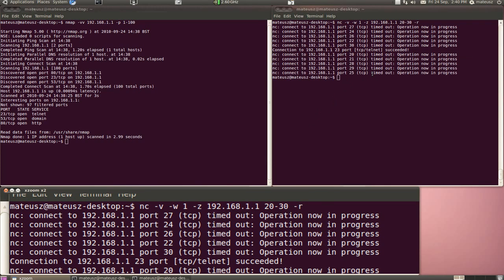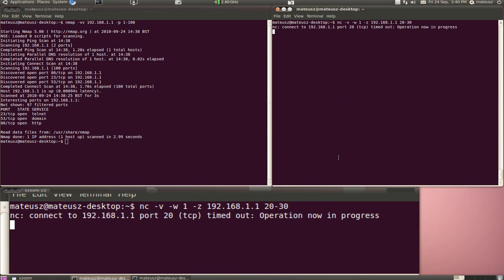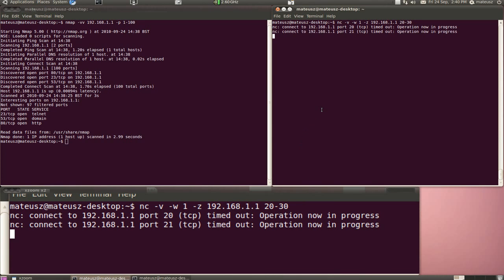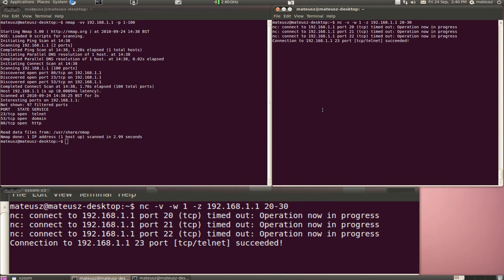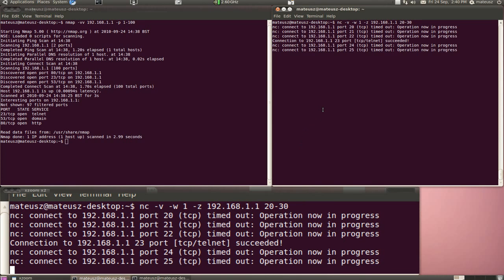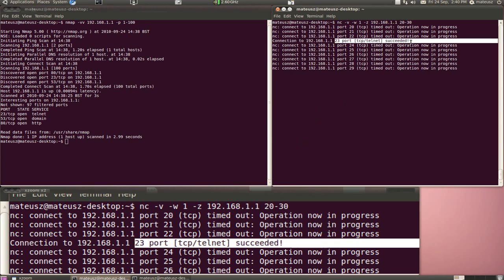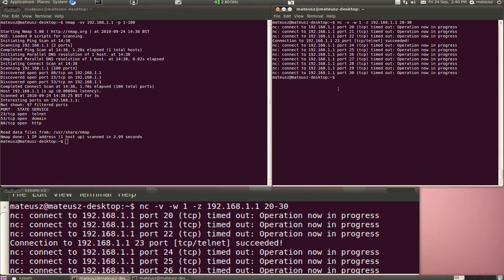I'm scanning from 20 to 30 without the R flag. I'll do it again. As you can see it goes 20, 21, 22, 23. It found port 23 open. So you can use Netcat as a very simple port scanner.